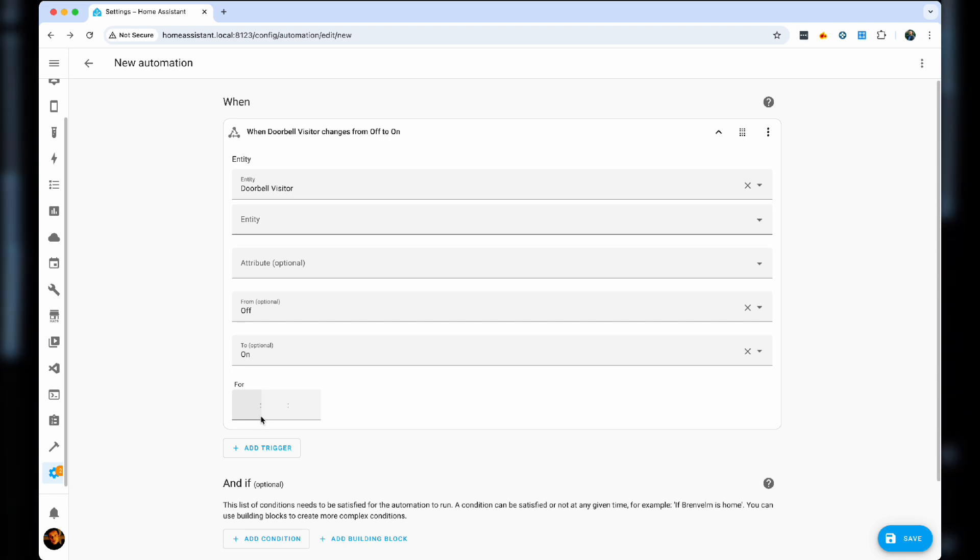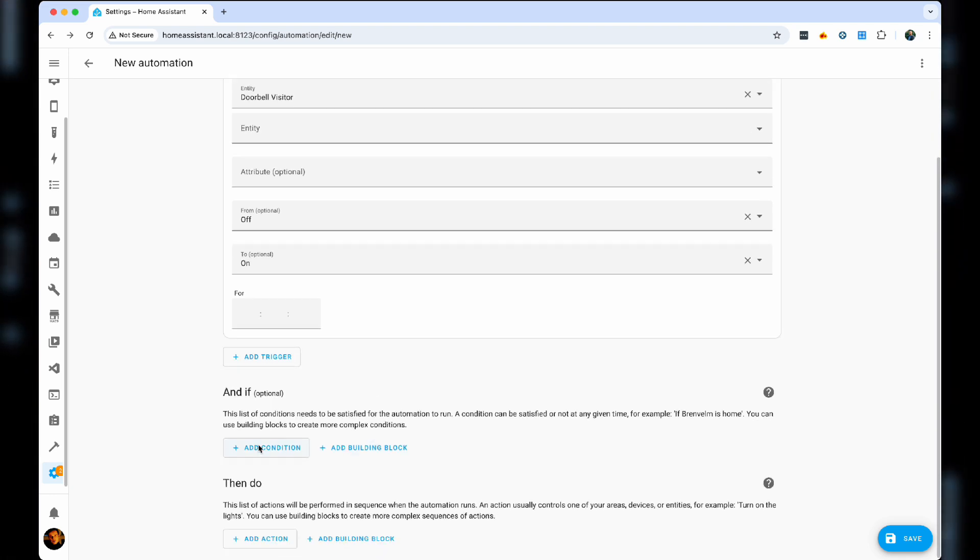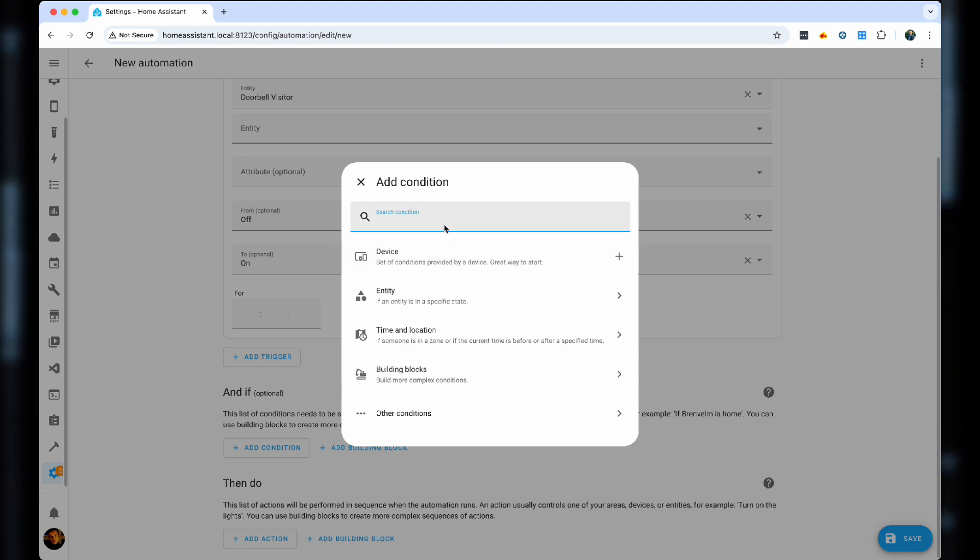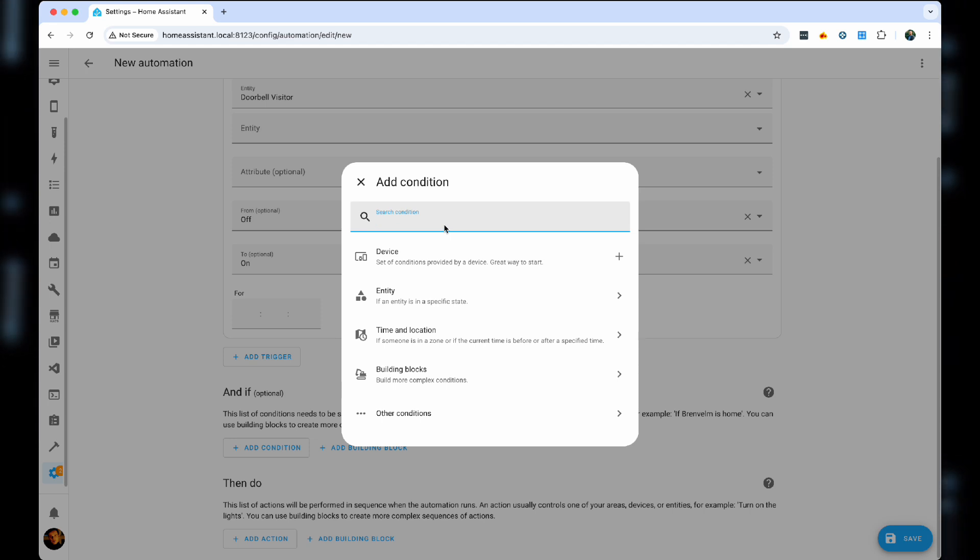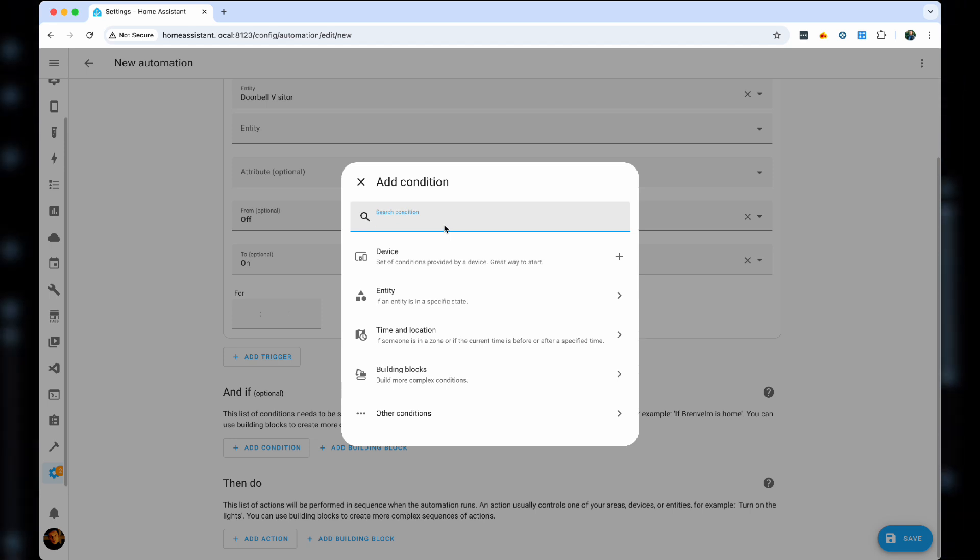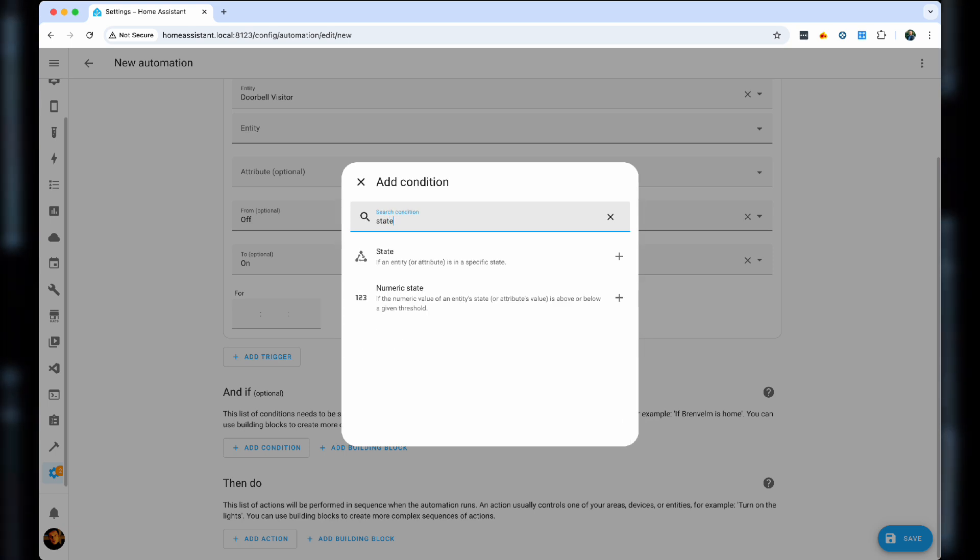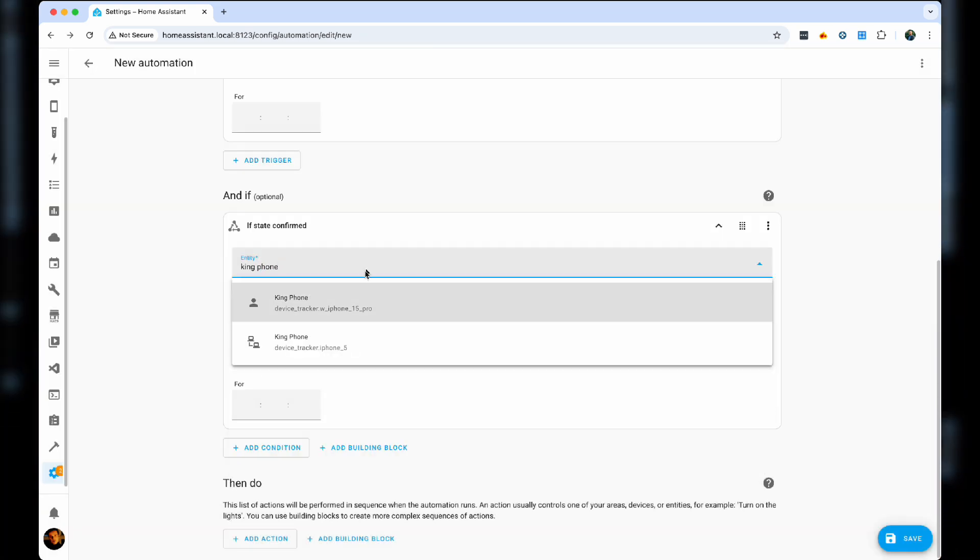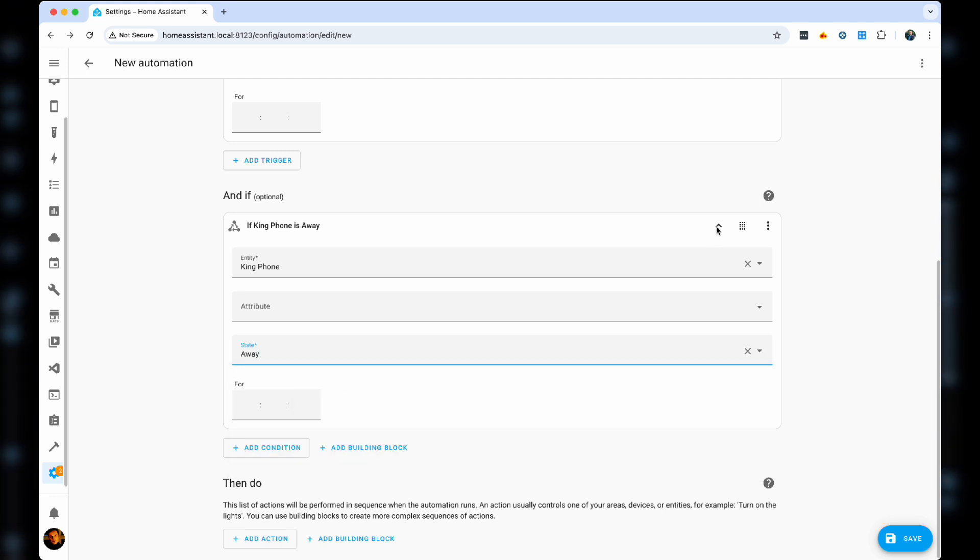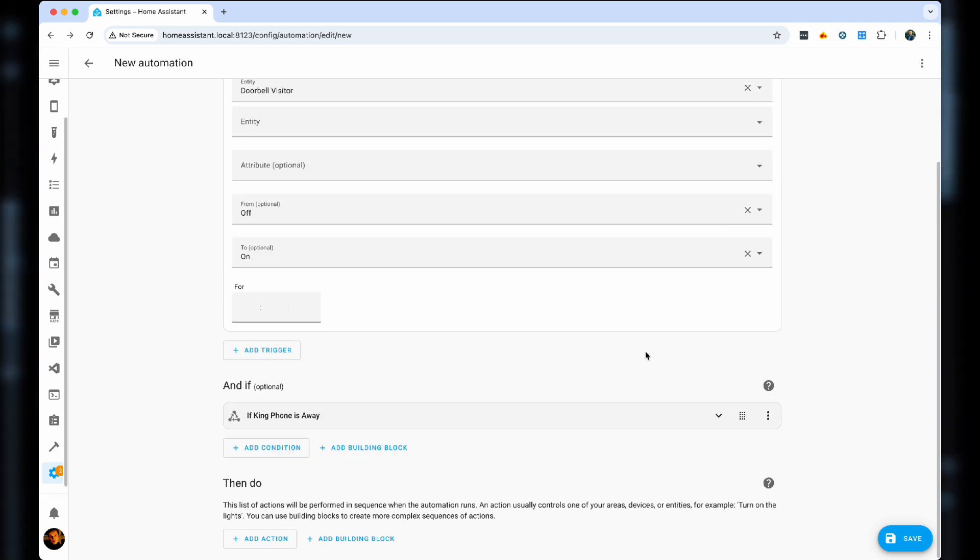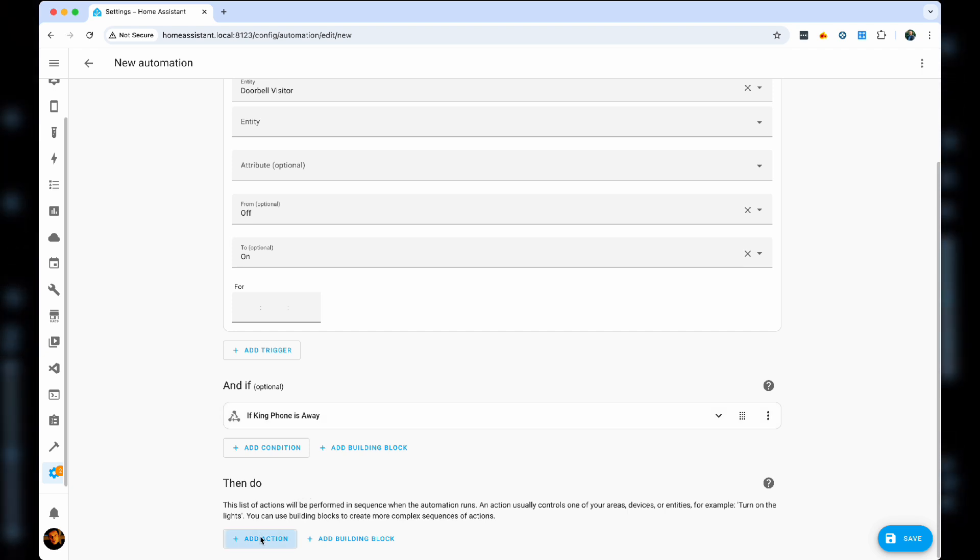Now, in the conditions, we need to make sure that the system understands that we are away. In order to do that, we'll actually need two options. Where both of our devices, myself and my wife's, are not at home. In order to do that, we'll choose the state, we'll find the king phone, and we will make sure the status is away. Now, repeat the same for as many people as you need in your household.